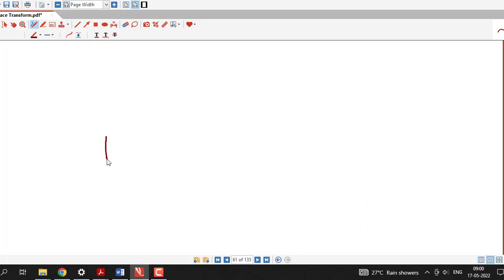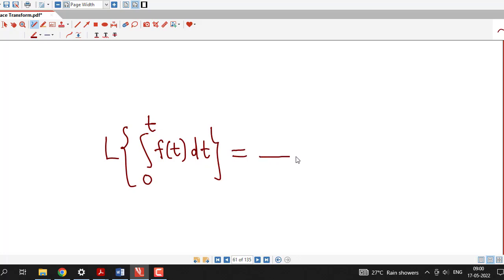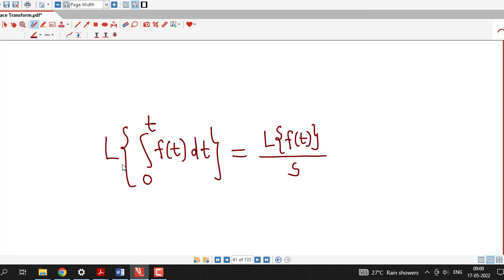Remember this formula — we will require it when we discuss inverse Laplace transform. In fact, we will require all the formulas discussed so far for the inverse Laplace transform, which is the reverse or inverse process of Laplace transform, like differentiation and integration. This is all about this session. I hope you like it. Thank you very much.